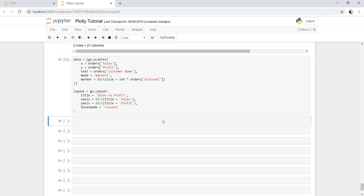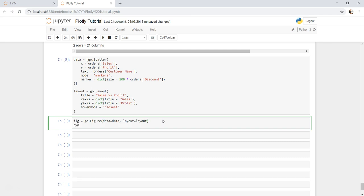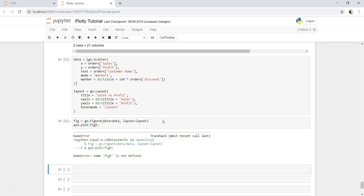I think that's pretty much it. So if I go ahead and execute this, yeah, and now let's visualize this. For that, fig equals to go.figure, specify data is data, layout is layout, and pyo.plot fig.